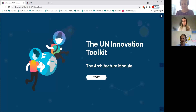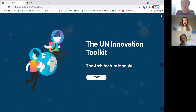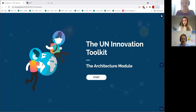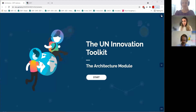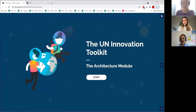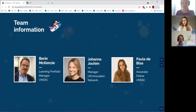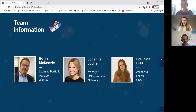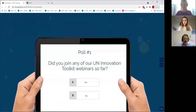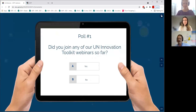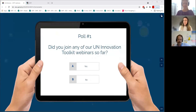Thanks a lot Johanna, it's a pleasure to be here again with all of you. Today as you have mentioned we will be focusing on the architecture model. This is the team - I hope you already know us and Johanna has kindly introduced us previously. Let's go to the next slide where we will find a poll to see if you have joined any of our previous webinars on this toolkit series.